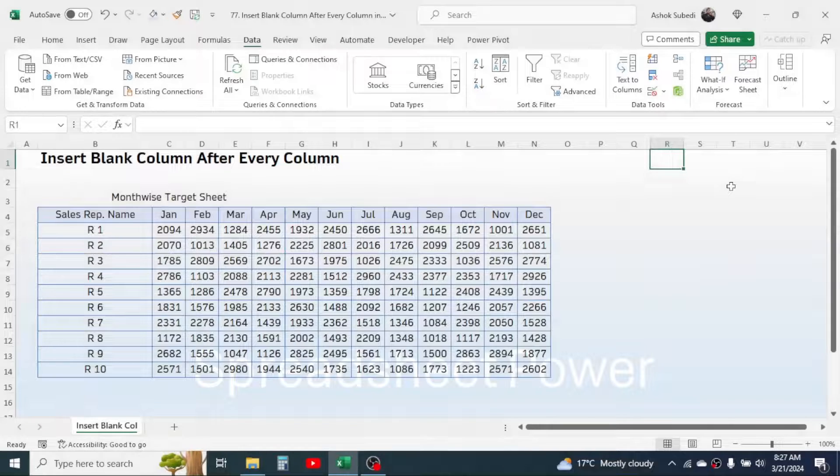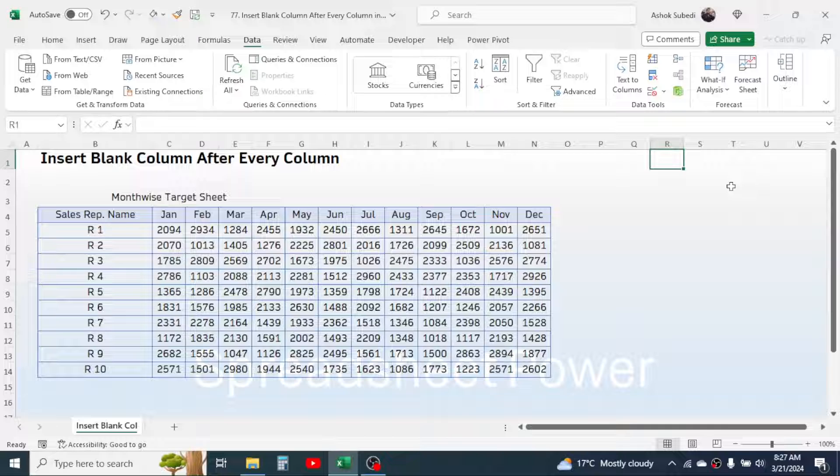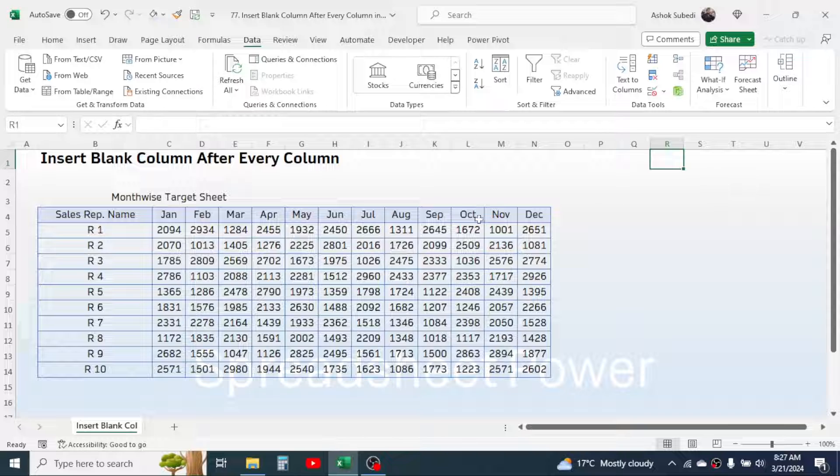Hi everyone, in this video we are going to learn how to insert blank column after every column. Here I have a data of sales representative wise target sheet where I have the months from January to December and the target value for every single sales representative is given here.